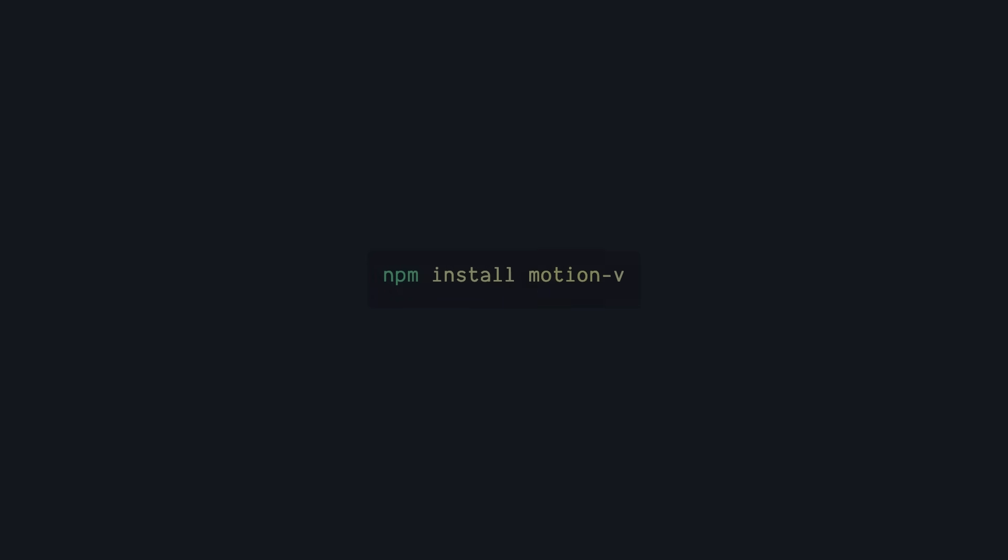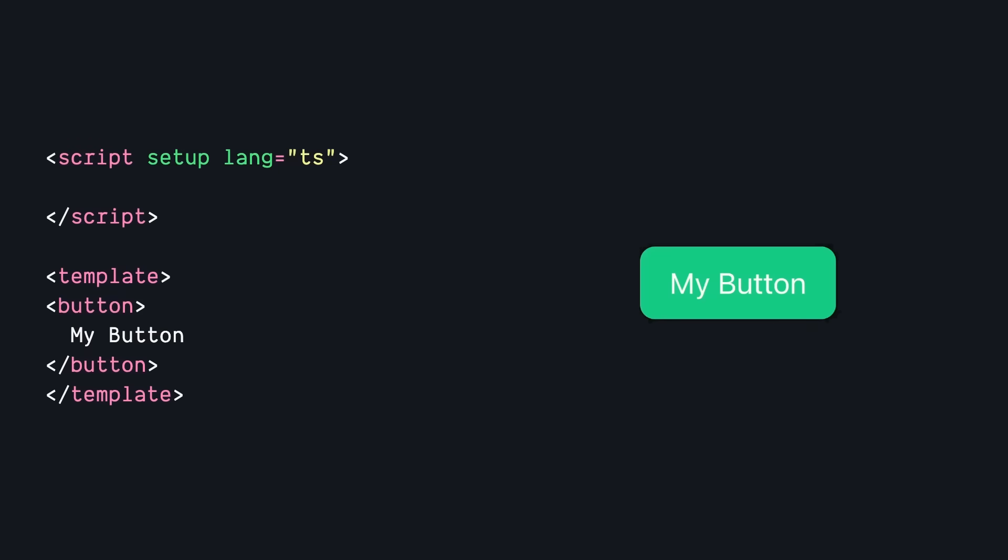So to get started with Motion's new Vue integration, we just have to install the Motion V package. And then let's say we want to add animations to this button. The first thing we have to do is make this a Motion component, and we can do that just by changing Button to Motion.Button. And this Motion.Syntax exists for every HTML and SVG element. It's basically just a Vue component that's ready for those advanced animations.